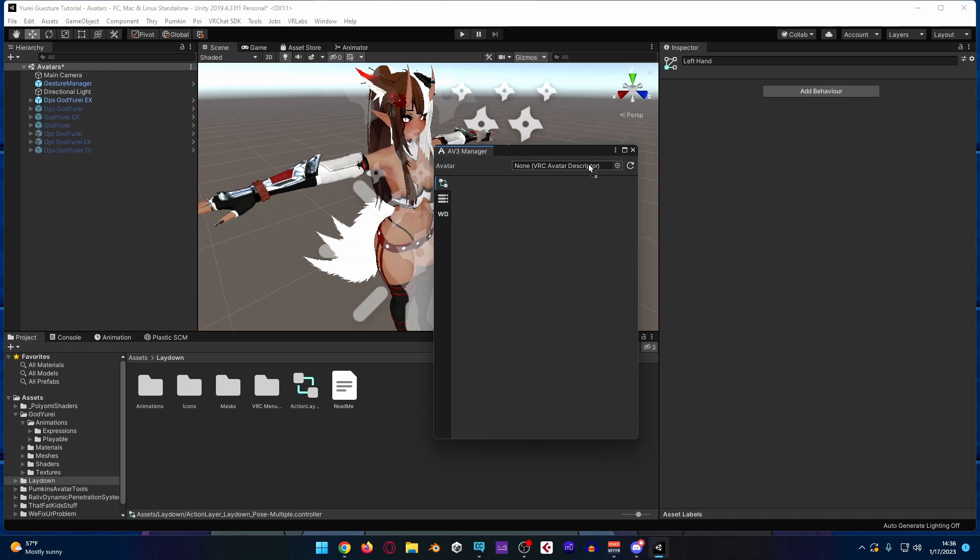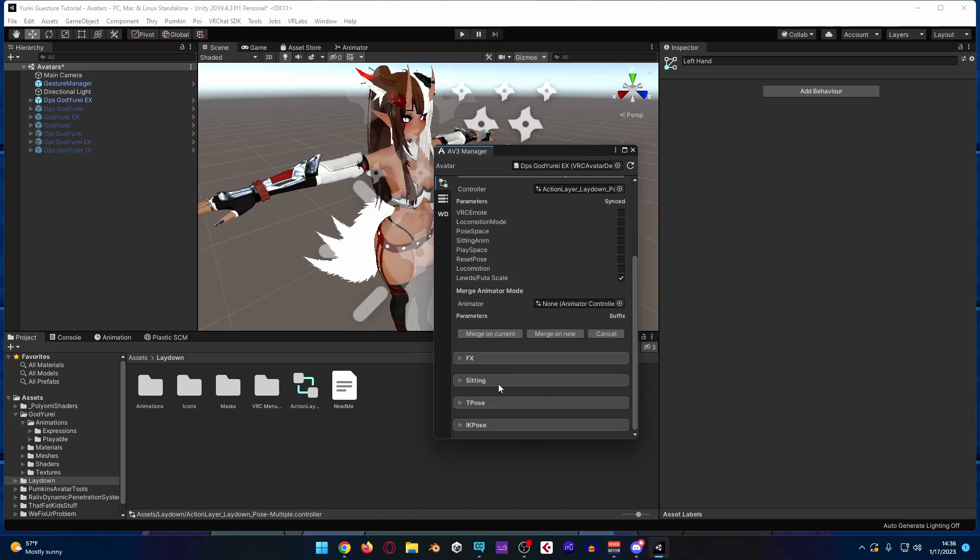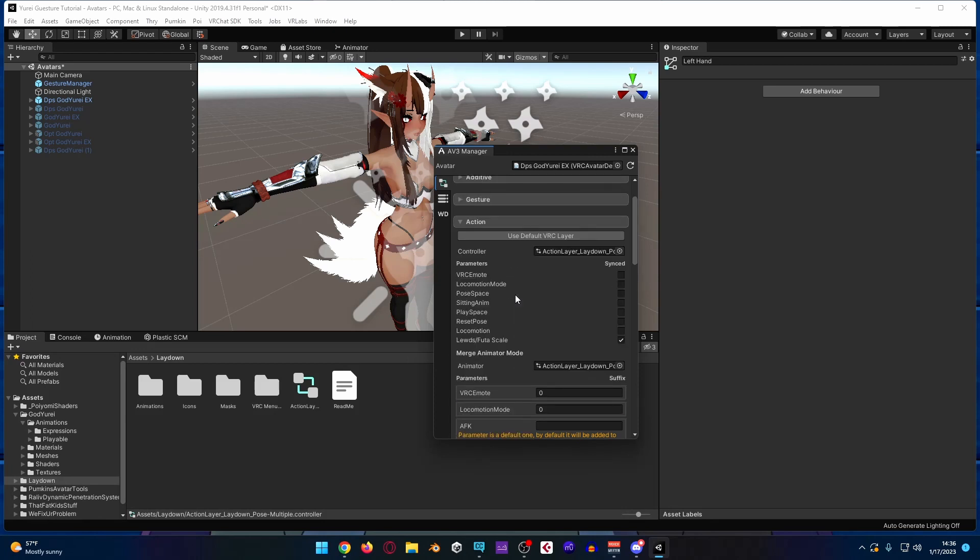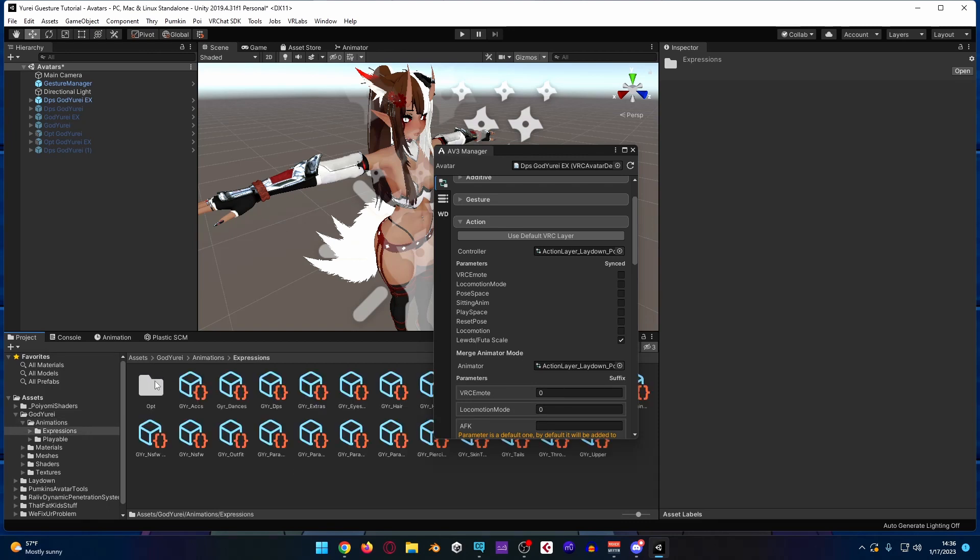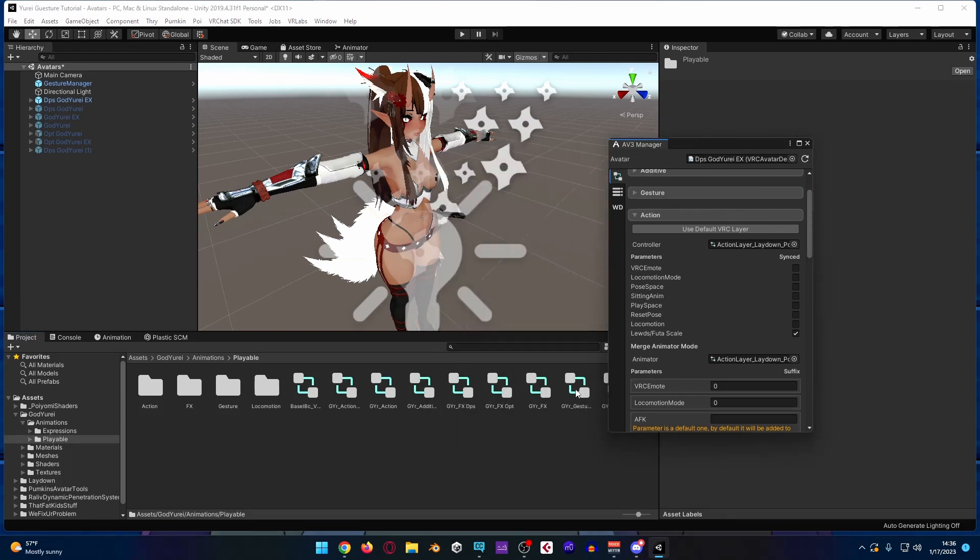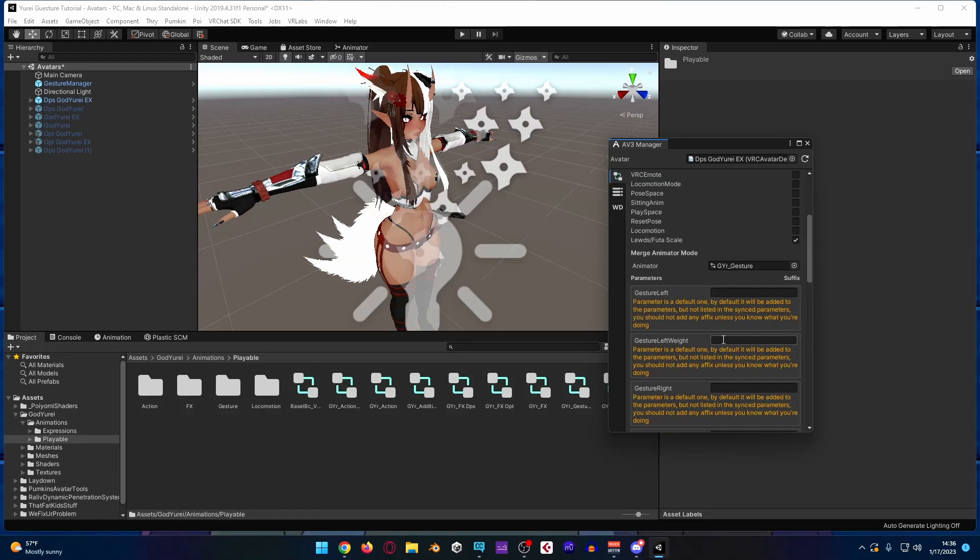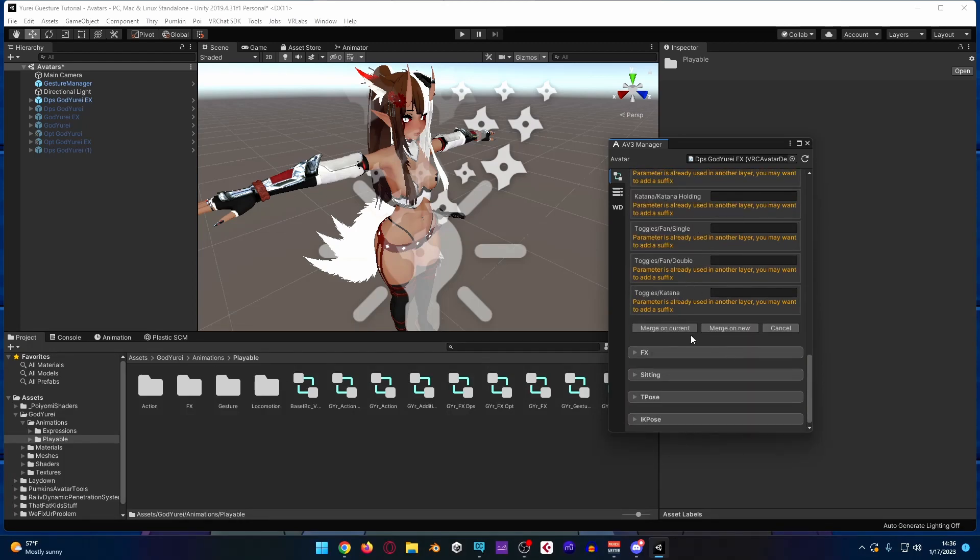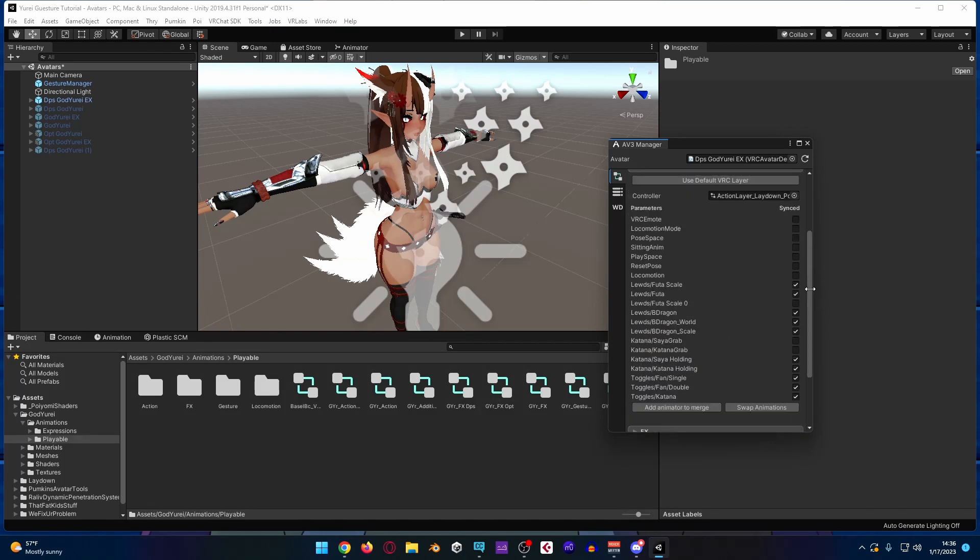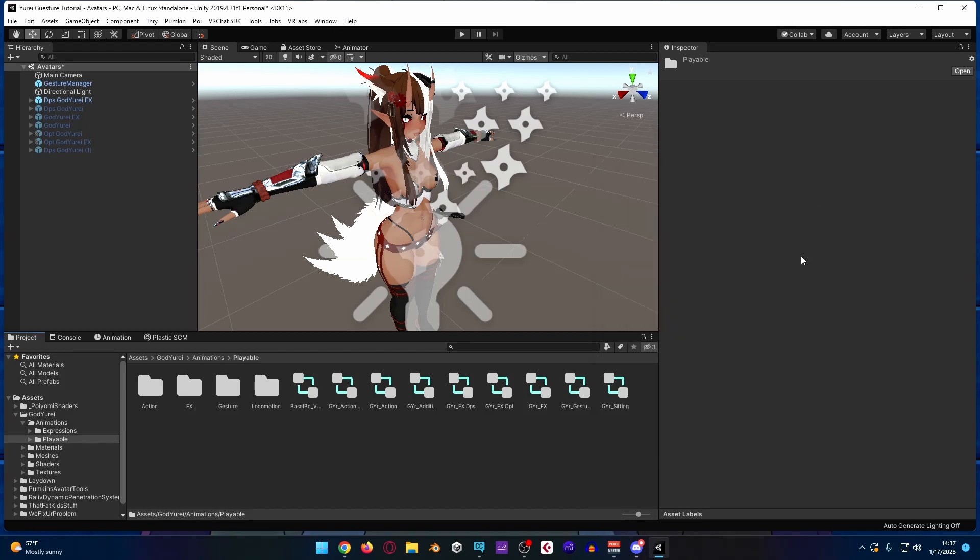And so what you would do is you'd go up here to VR Labs 3.0, and you would take the avatar itself, you would go over to the action layer, because that's where the lace it is there. You add animator to merge, and you would merge on this animator controller. Sorry. I was getting a bit ahead of myself. What you would do is you go to the Godary, go to the animations, playable, grab the gesture layer. And you would merge on current. And yeah. So that is how you would basically make those two indistinguishable, while still also having all of the things that you need.